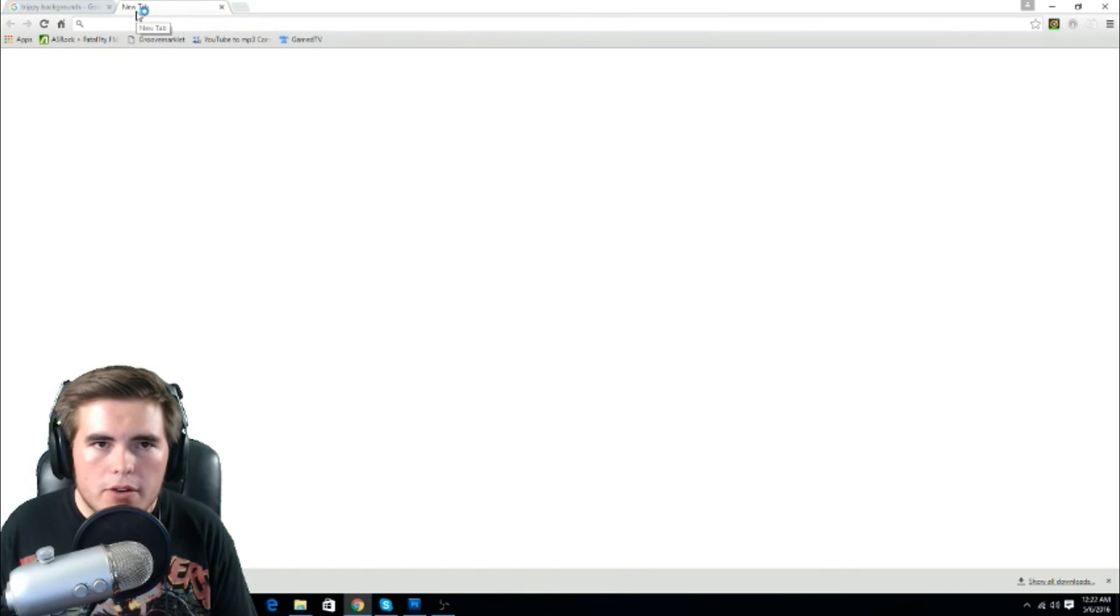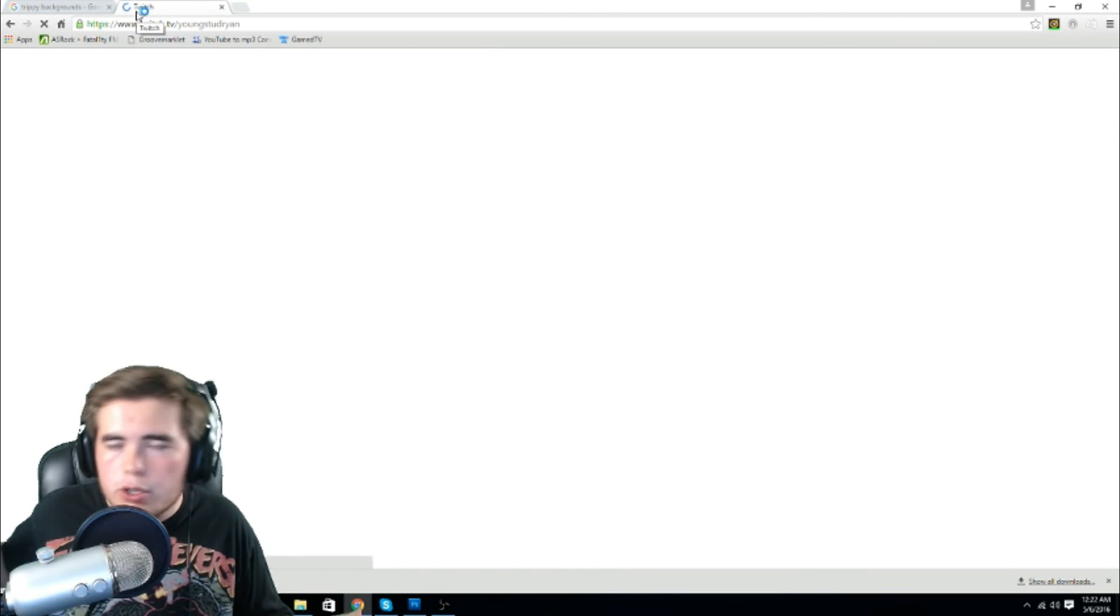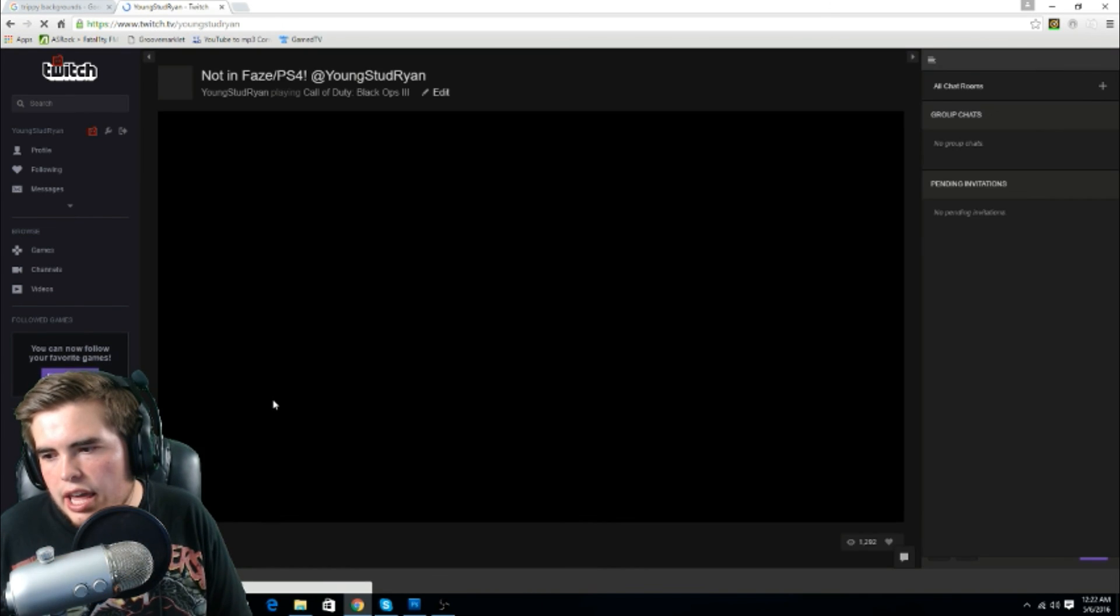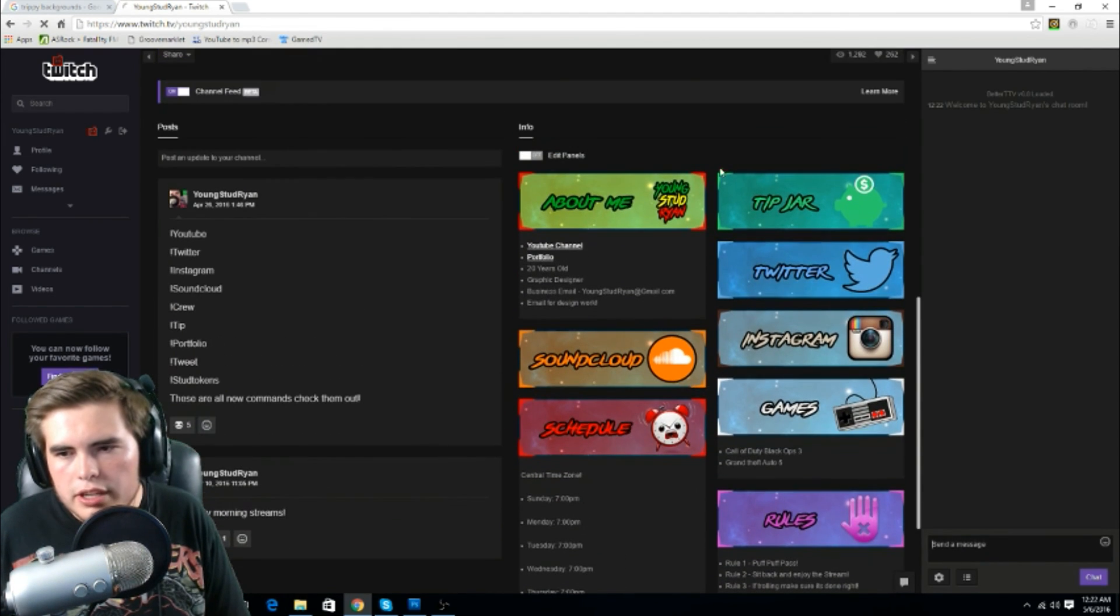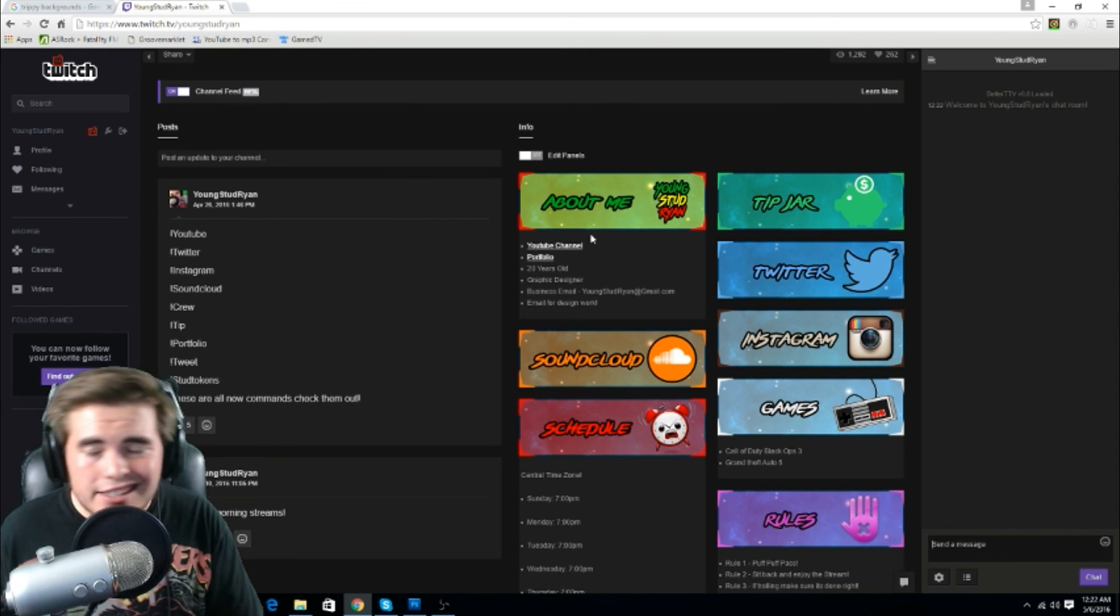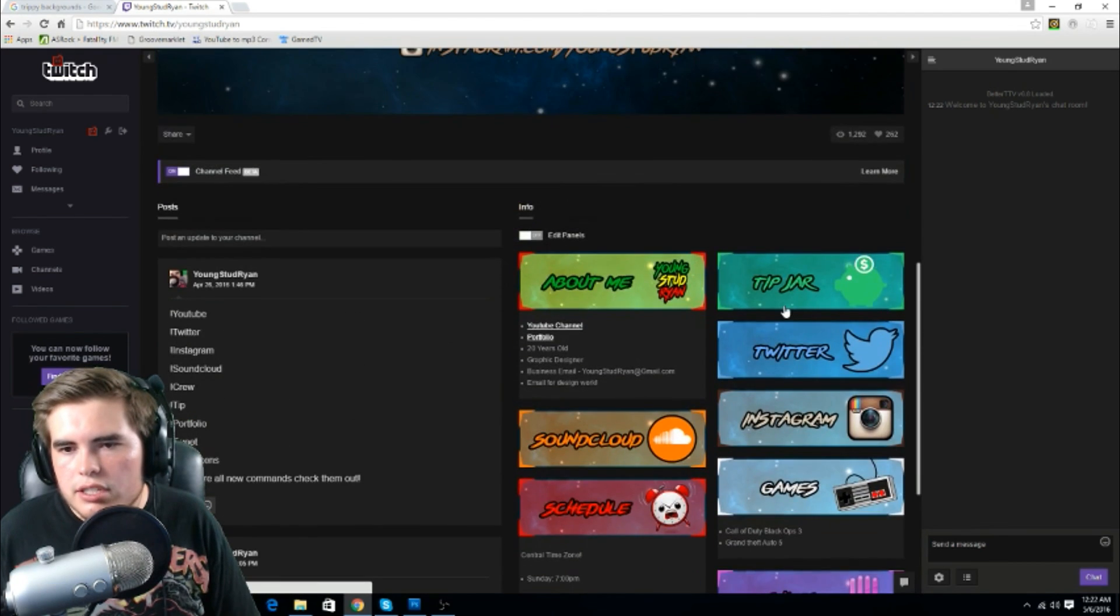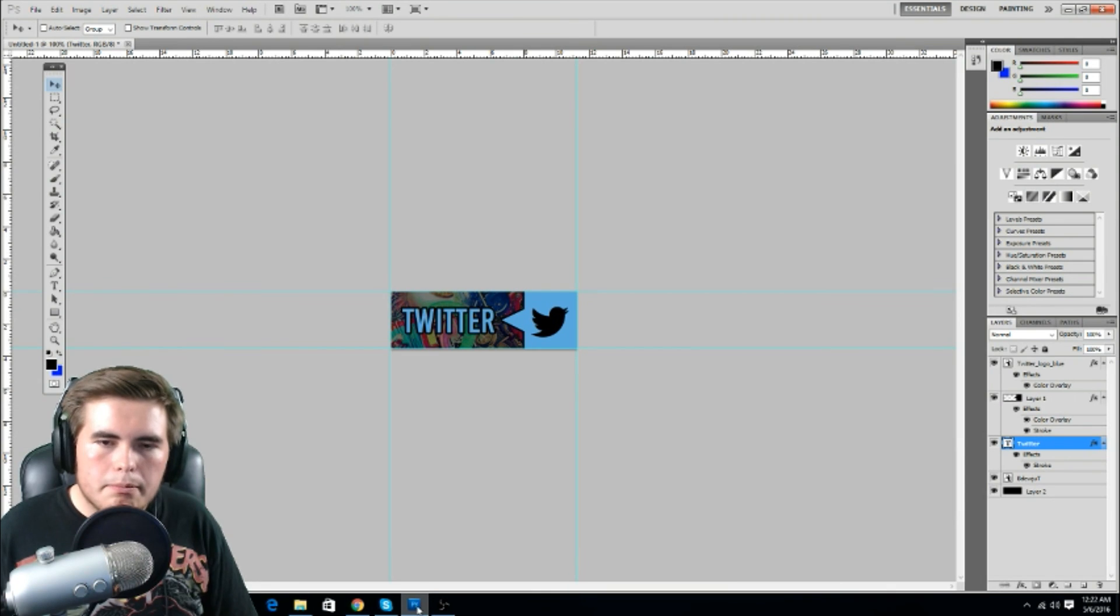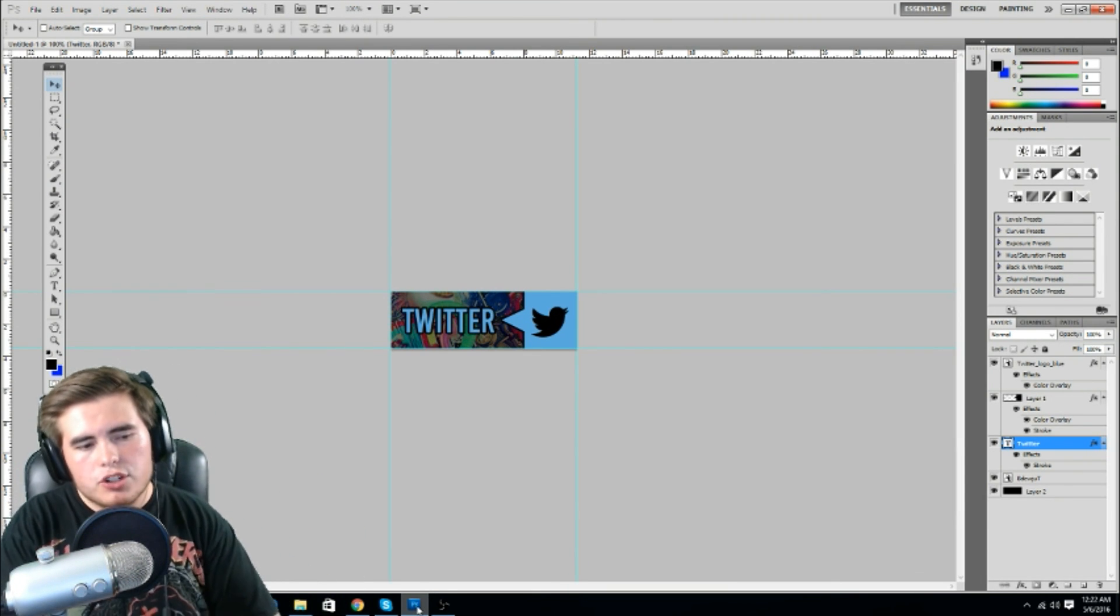Therefore, you come over here to your thing, let's type in twitch.tv. We got youngstudryan already up in this bitch. And then you literally come down here, and you upload it. They're not going to look exactly like that, but it's going to be the same concept. Alright dudes, that's how you make a panel for your twitch live stream.